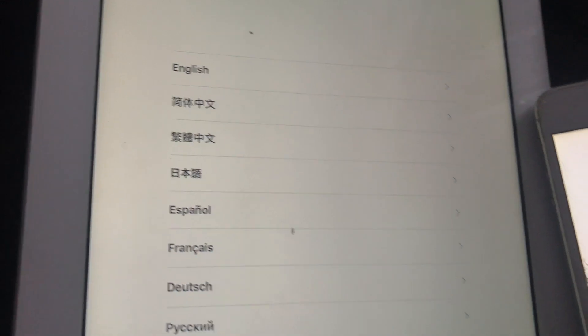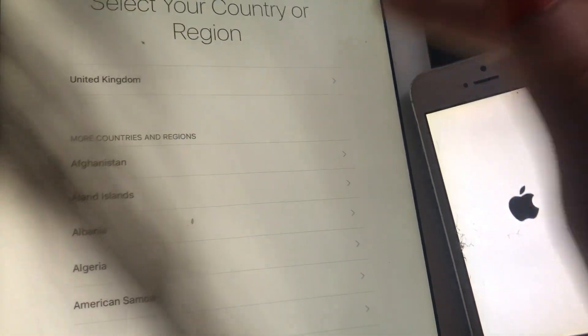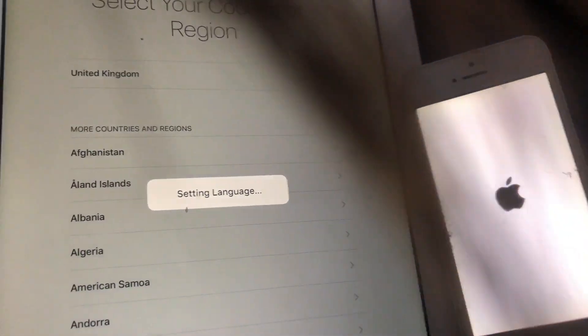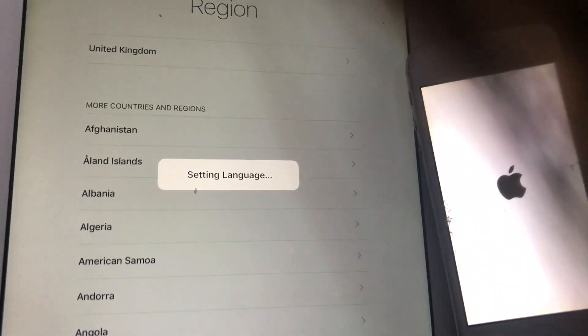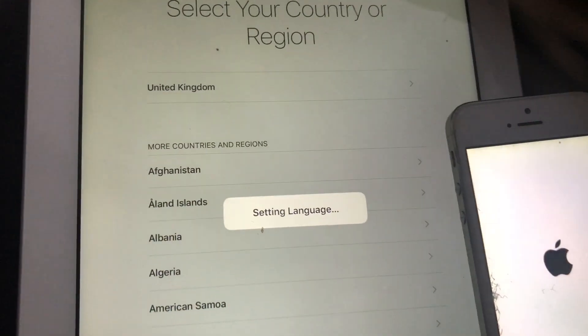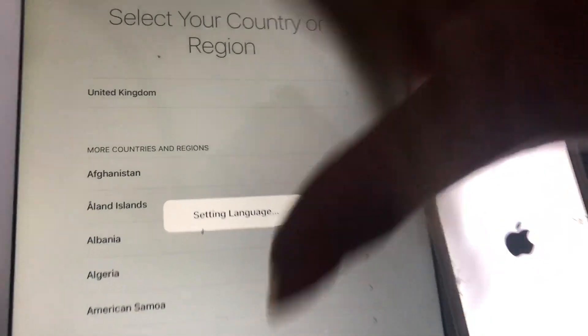This is what happens when you've come out of a jailbroken state — it'll just take you to the setup screen, select your country or region, and then you've just got to wait for it, it's a bit slow. Also, it shows 24 hours time.